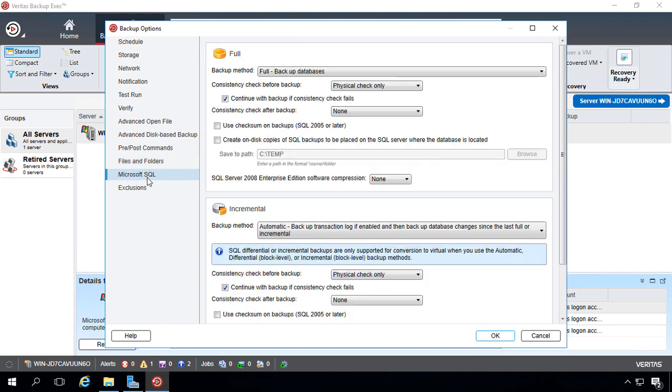Let's go ahead and go to Microsoft SQL. And you can see that, by default, it will do a backup of the databases, and it will flush the logs as well. It can do both full and incremental. I've found from personal experience that, many times, the incremental, the differential SQL backups just don't work.